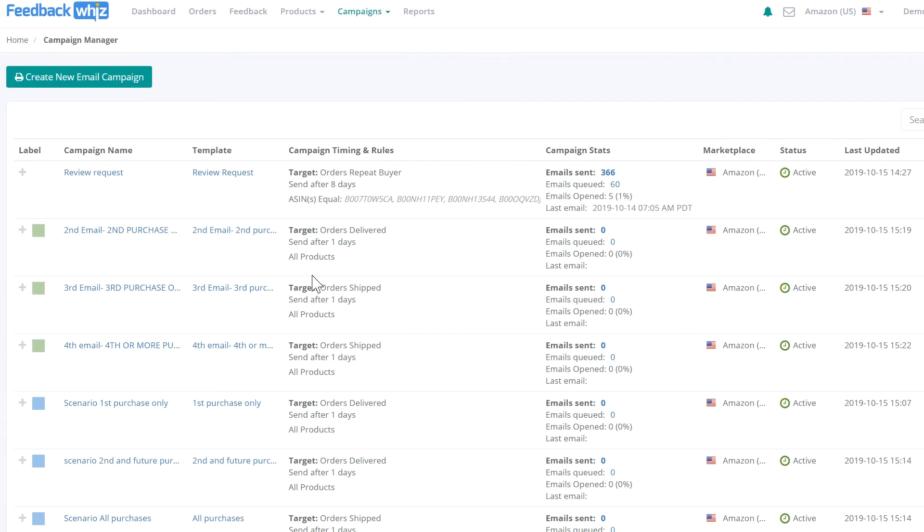This video will demonstrate how to set up the new FeedbackWiz Buyer Purchase Count feature. This feature allows you to send different email messages to your buyers based on their purchase count.